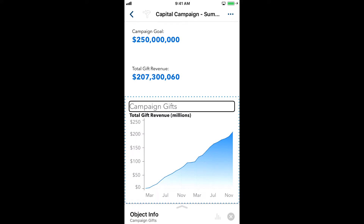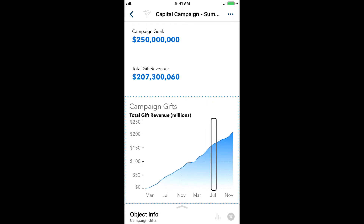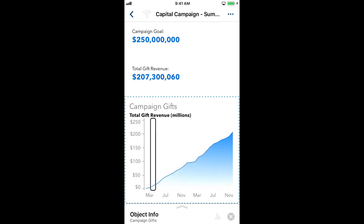From there, I can explore using sonification by dragging one finger around within the chart. When I find a data point I'm interested in, I can two finger double tap to hear the exact value.